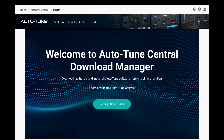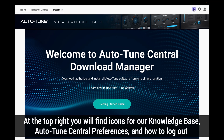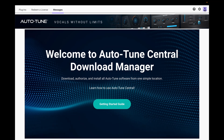Now if you look up to the top right, you will see a question mark icon, a gear icon, and a person icon. If you click on the question mark, it will lead you to our knowledge base. If you click on the gear, it will open up the Autotune Central preferences, and the person icon will show you your email and the option to log out.